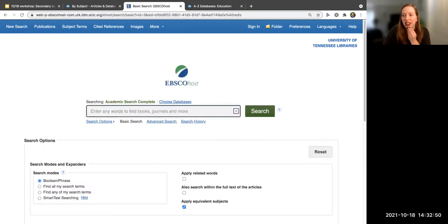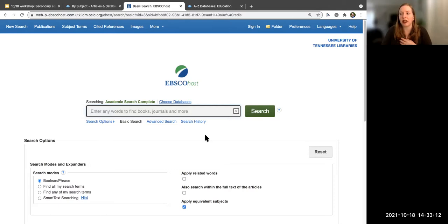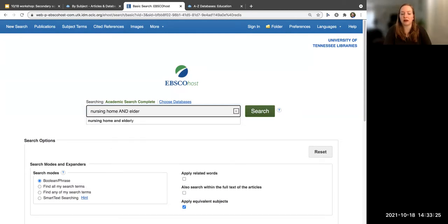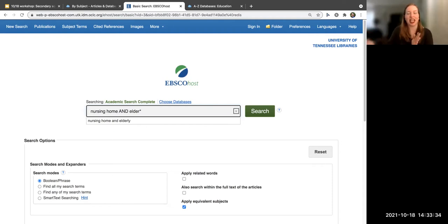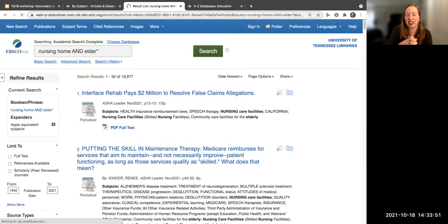Does anyone here have a research topic they're working on right now that I could borrow for a demo search? Great, we've got a taker — we're going to be researching nursing homes for the elderly. So instead of typing that whole phrase in, I'm going to use 'nursing home' and 'elder' with an asterisk. The asterisk means you'll get every word ending after that root — so 'elderly,' 'elder,' etc. — both at once.